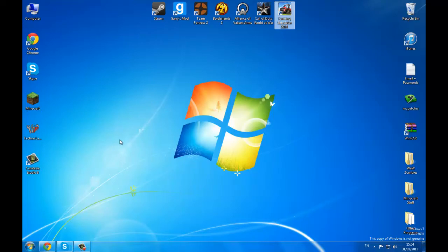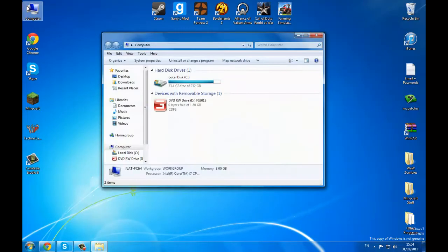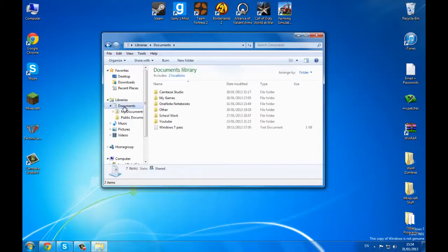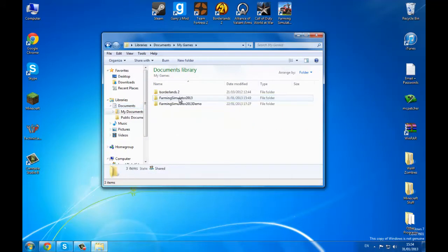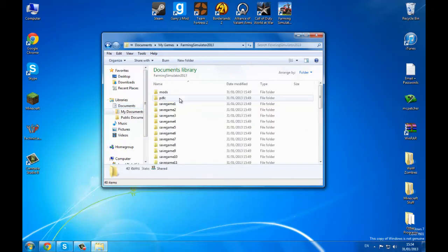As long as you follow these steps it should work out fine. Go onto My Computer, then go onto Documents, then go onto wherever your Farming Simulator is saved — in My Games — and then I've got Farming Simulator.